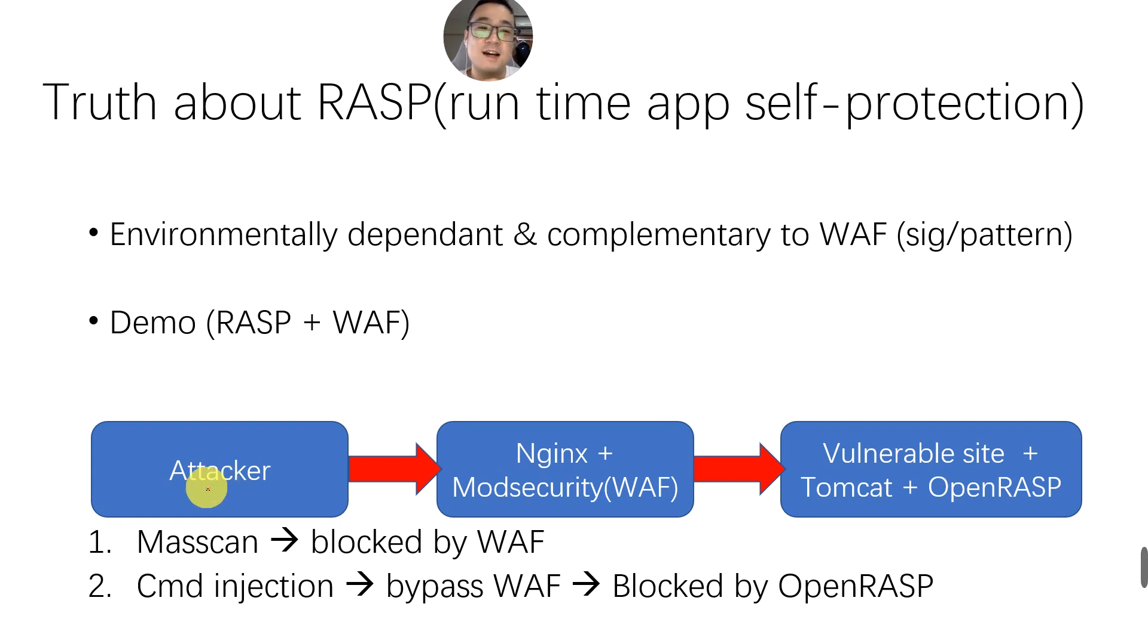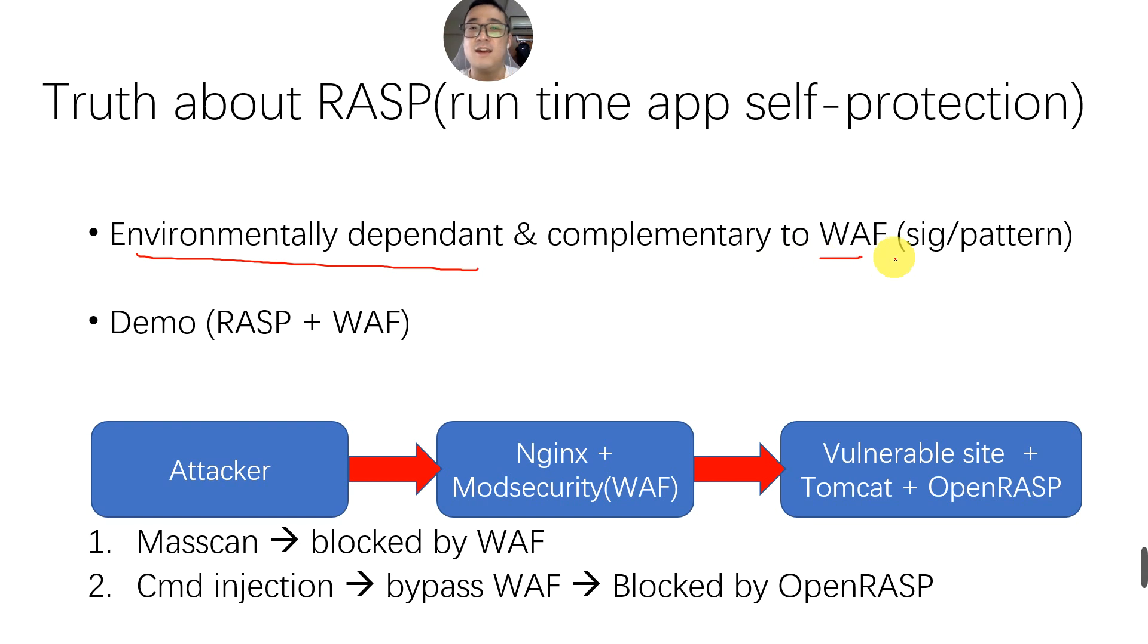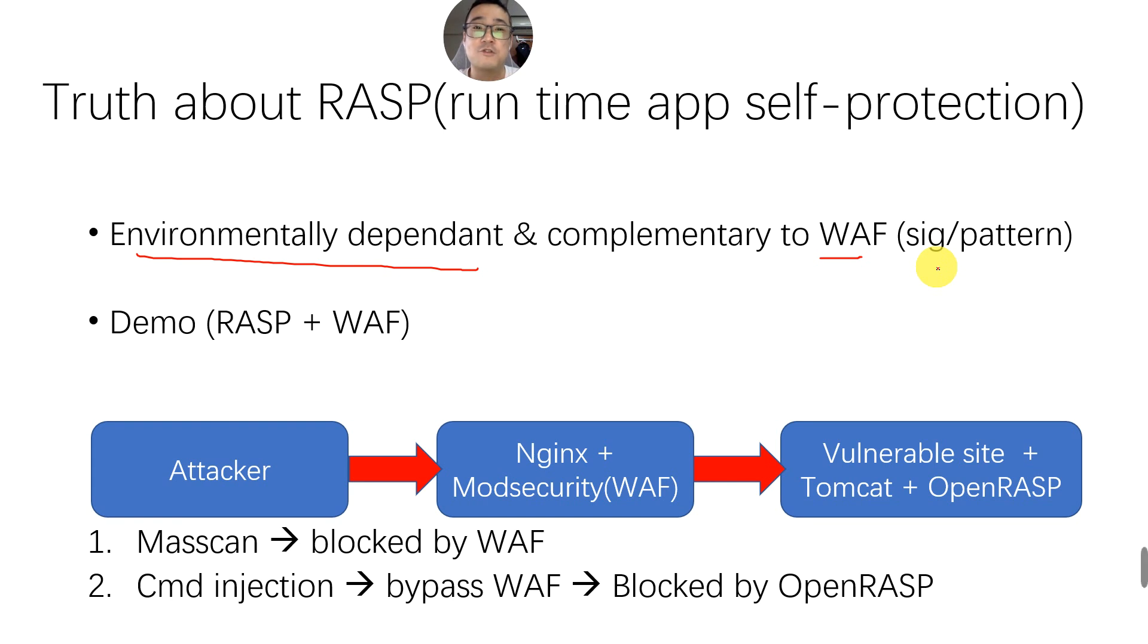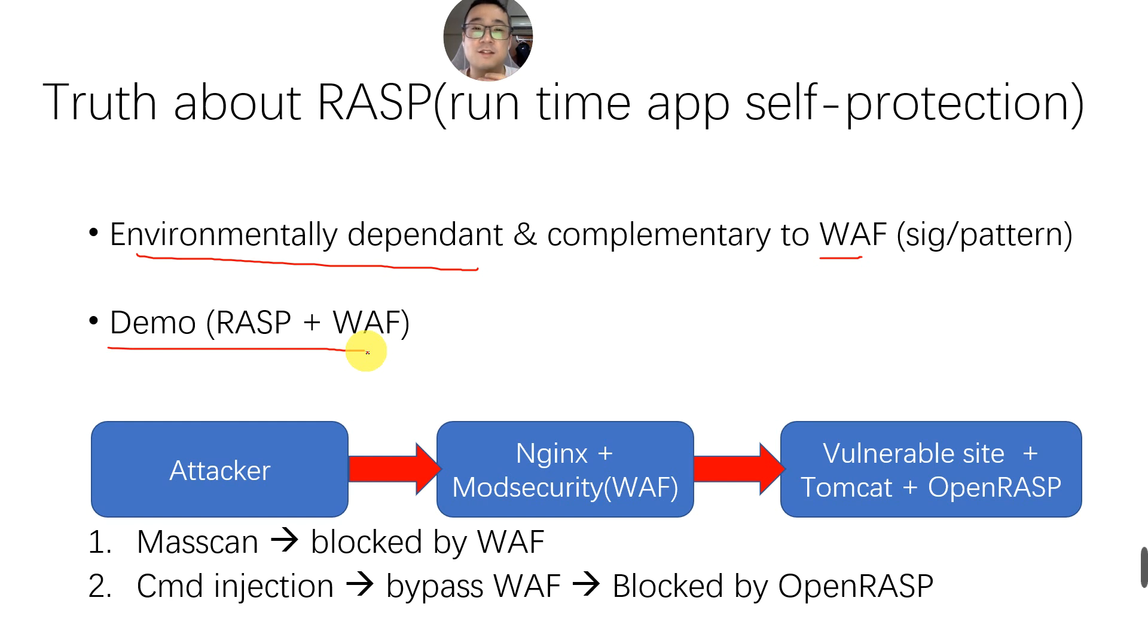It's highly environmentally dependent compared to WAF, and it's considered a complementary solution to WAF. Of course, WAF is pattern-based, signature-based, a regular expression-based security solution to secure your web app. In production, people usually run these two solutions together to complement each other.